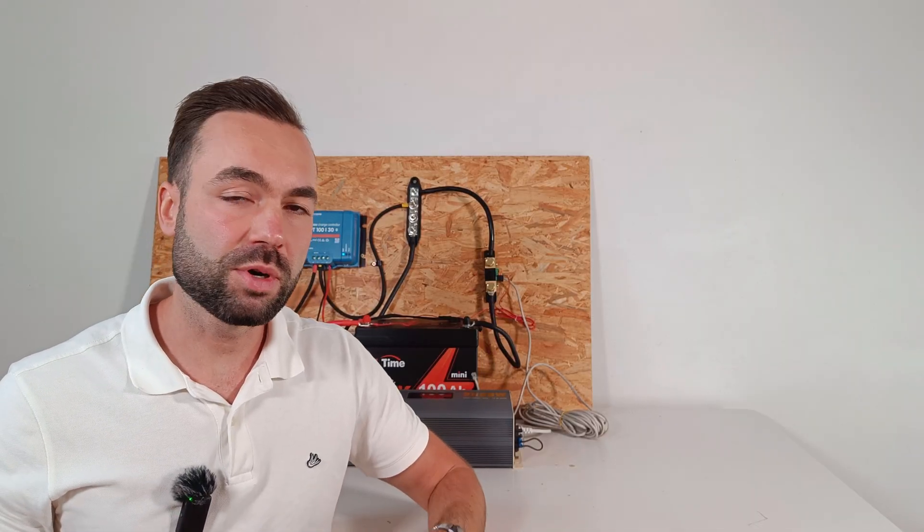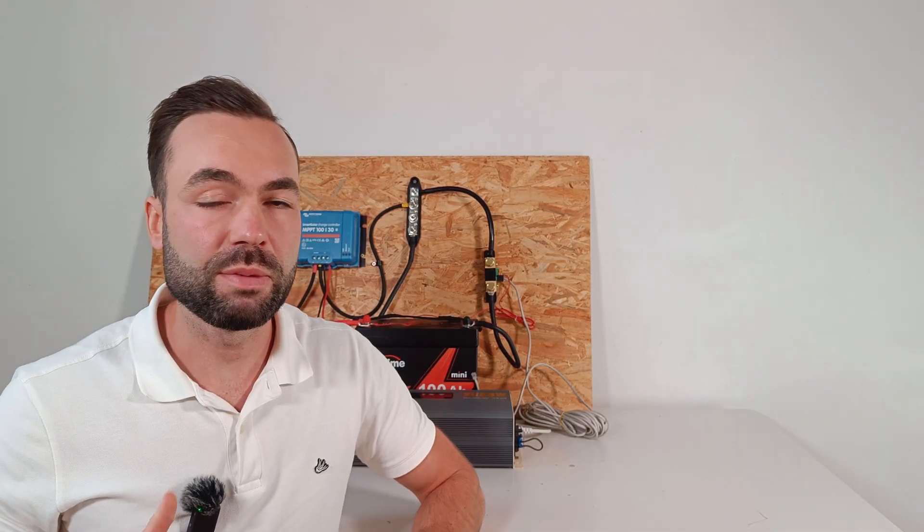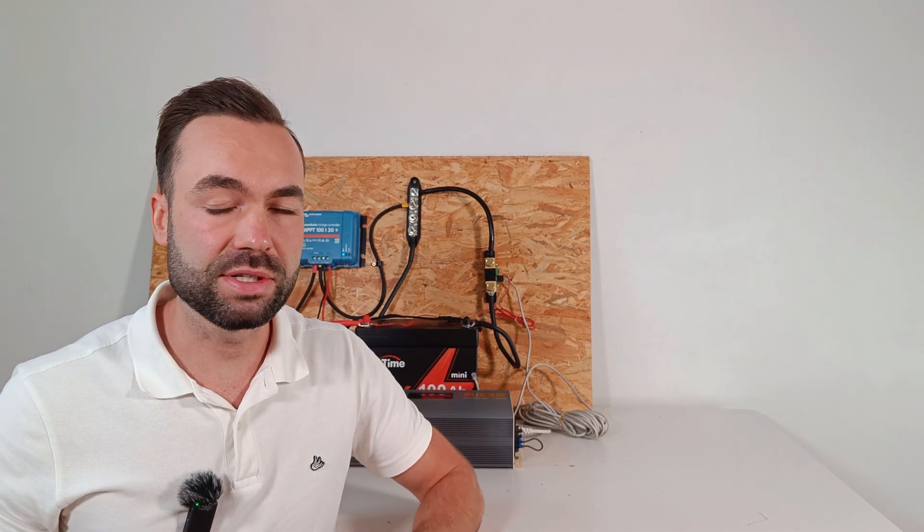It works with a GX device like a Cerbo GX using a VE direct cable for full remote monitoring on a Victron VRM. However, a GX device is not needed for it to work.